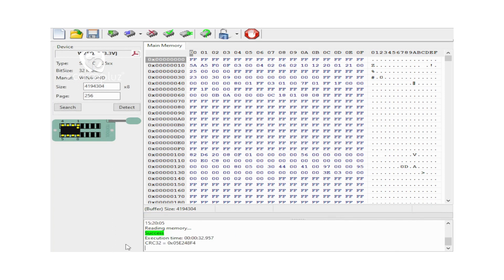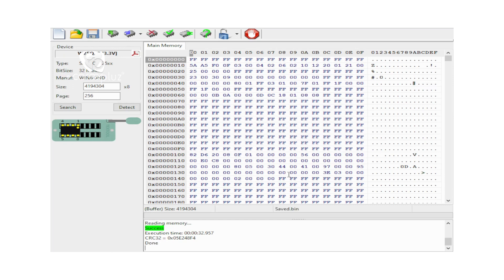I am going to save the data. I am going to select the save location. We will save to that location and show you the saved data.